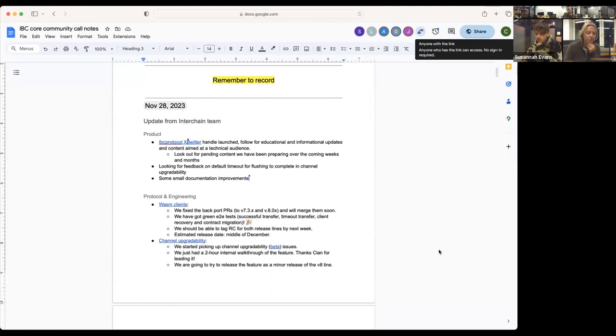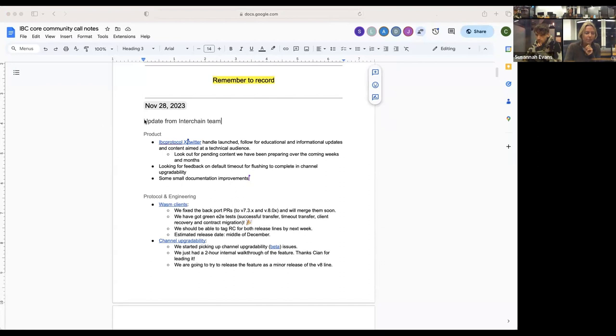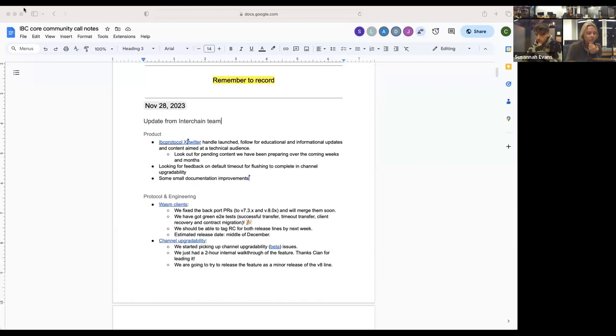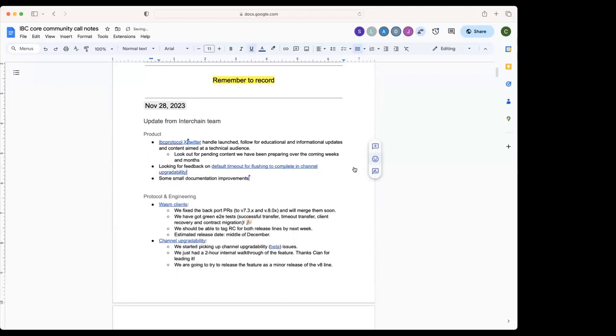There's been some ongoing documentation improvements for frequently asked questions that have been raised around IBC or some things which are just missing in the documentation to try and make it more complete. We also have an issue for that timeout, so if anybody wants to have a look, that's the issue there.